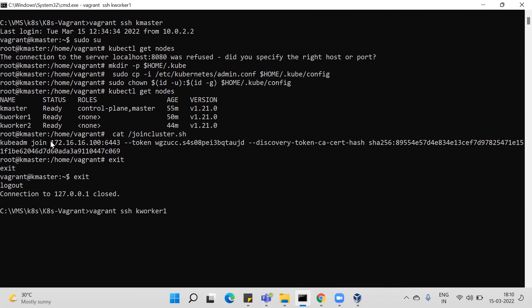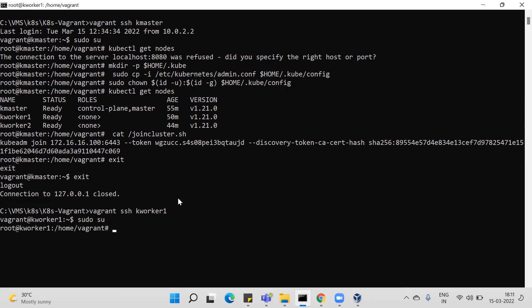To rejoin the worker nodes, exit the master node and connect to them using 'vagrant ssh kworker1' and 'vagrant ssh kworker2'. For each worker node, log in with the root user, copy the join command from the master node, and run it. Follow the same steps for worker node two if kworker1 or kworker2 is not showing in 'kubectl get nodes'.